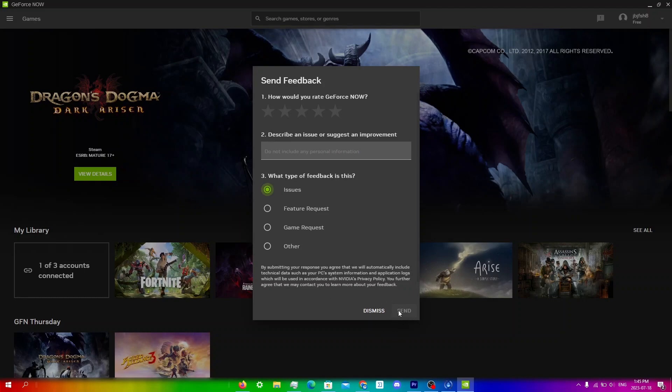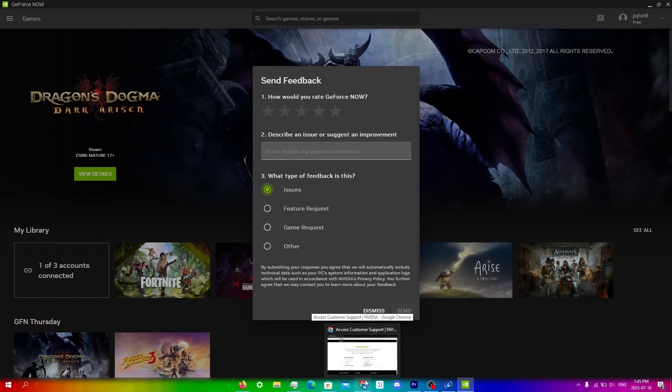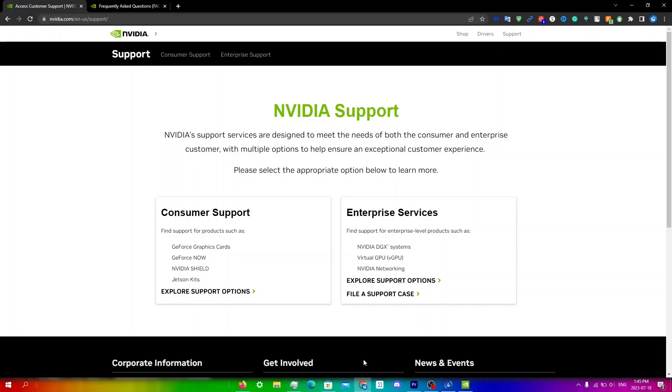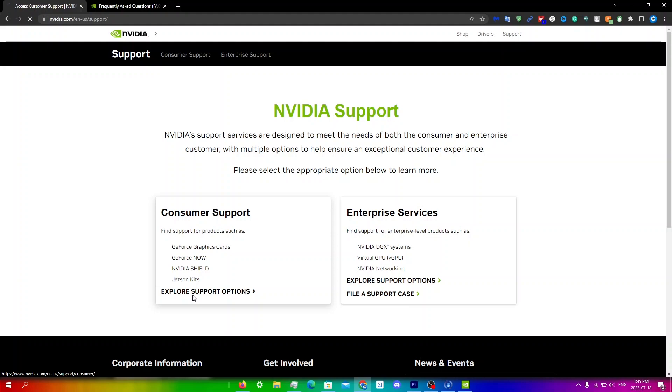To contact Nvidia support through live chat there are a few more steps. What you're gonna do is go into your actual browser. I'm just gonna leave the link to this below, but you're just gonna click on consumer support and click explore support options.